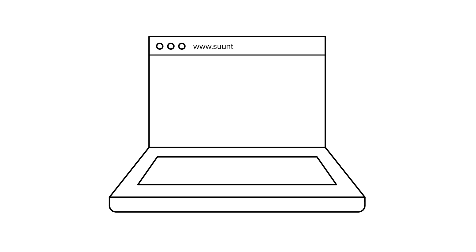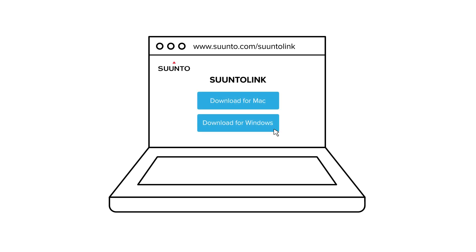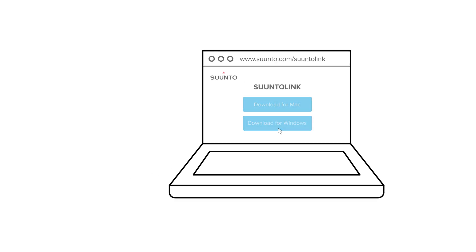The key to update software is SuuntoLink. SuuntoLink is a program for your PC or Mac that you can download from our website. Find the link in the description below.